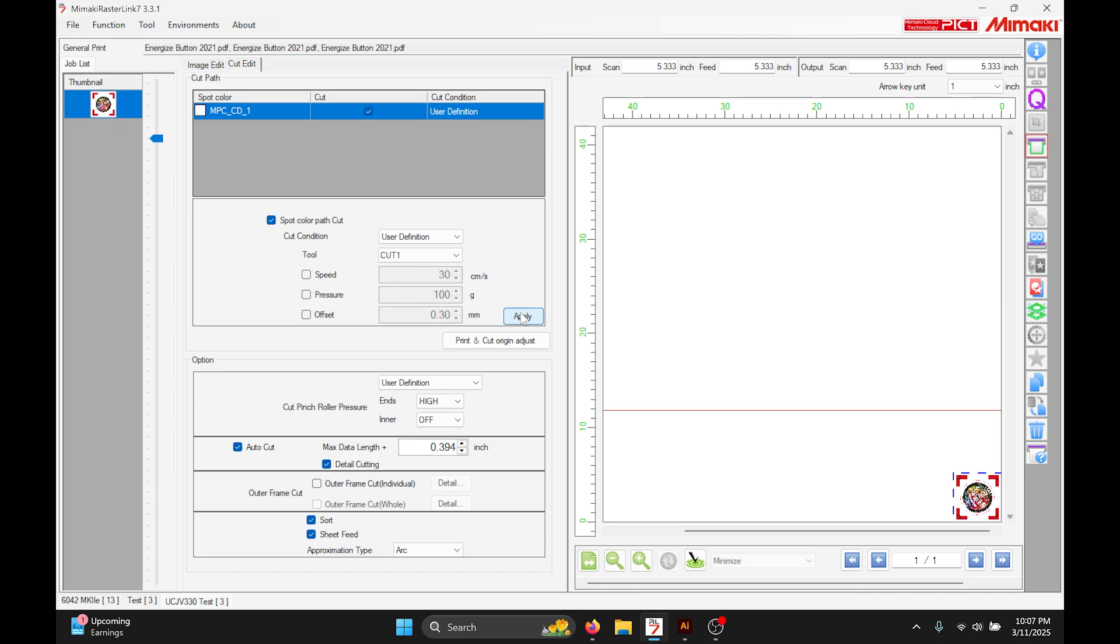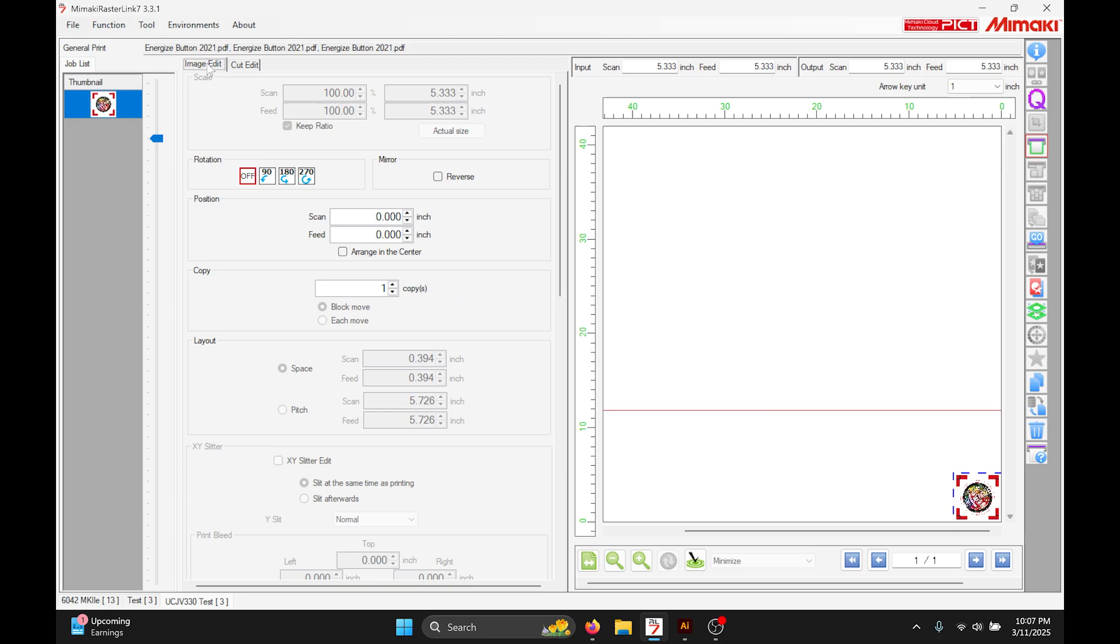Two problems with this: one, the way we've done it so far only really works on a single copy. We could do multiple copies but that's going to be multiple sets of register marks that the machine has to read and that would be time-consuming.